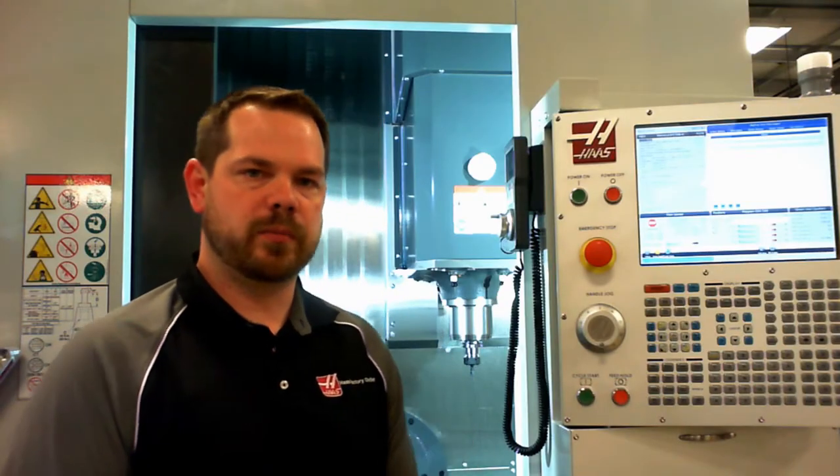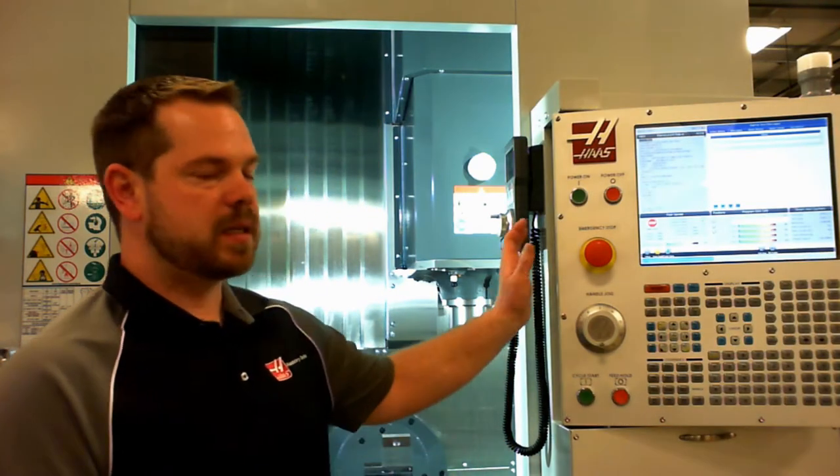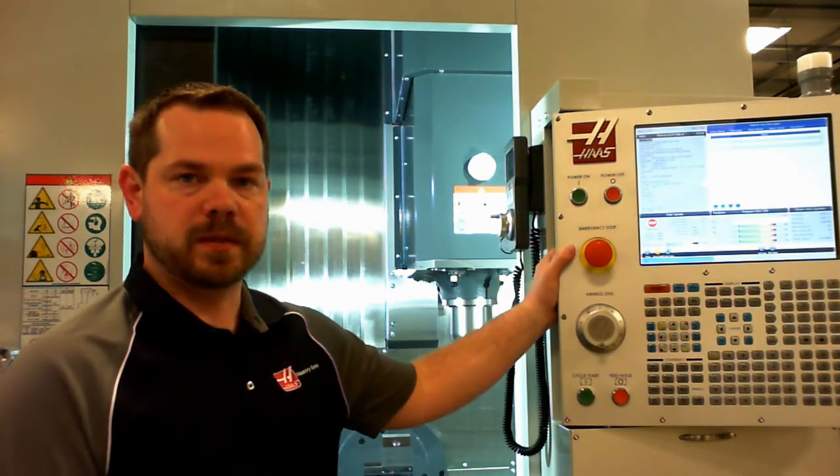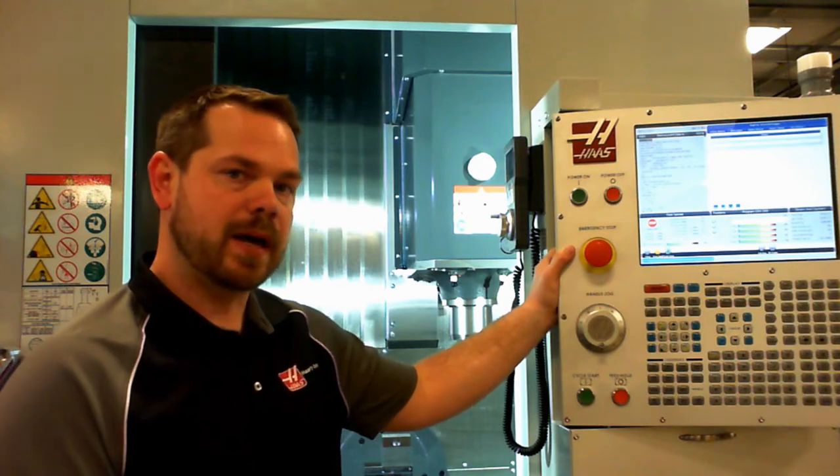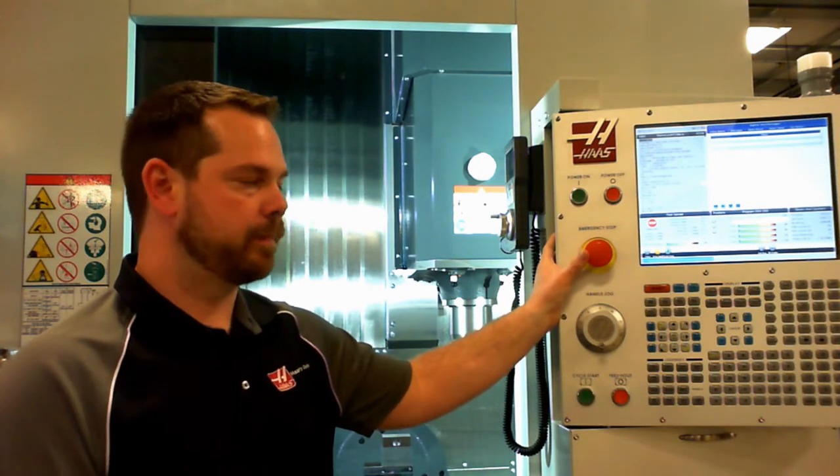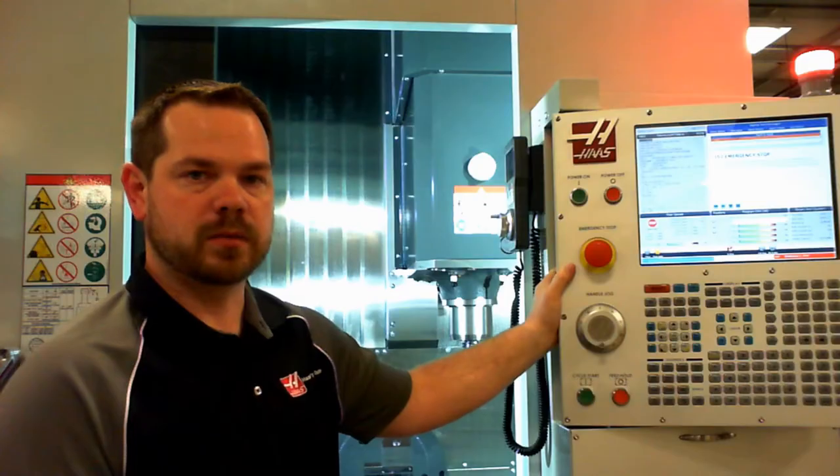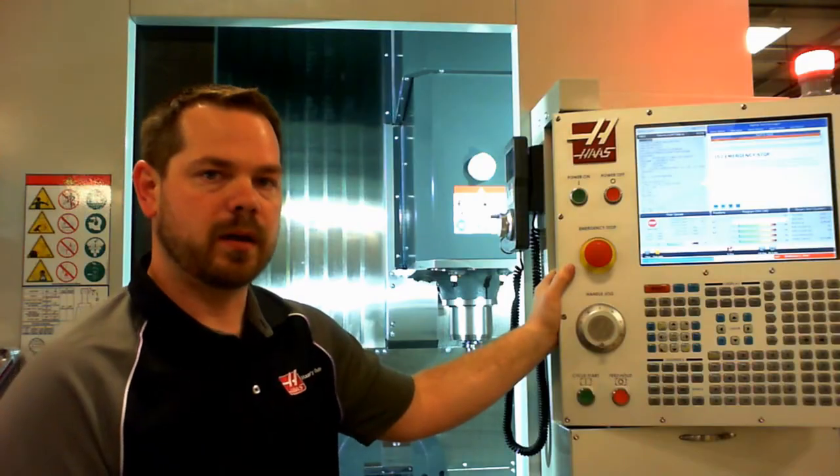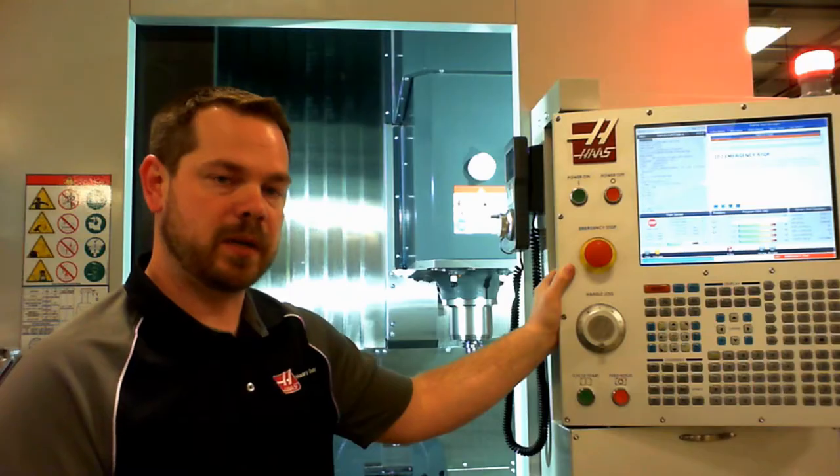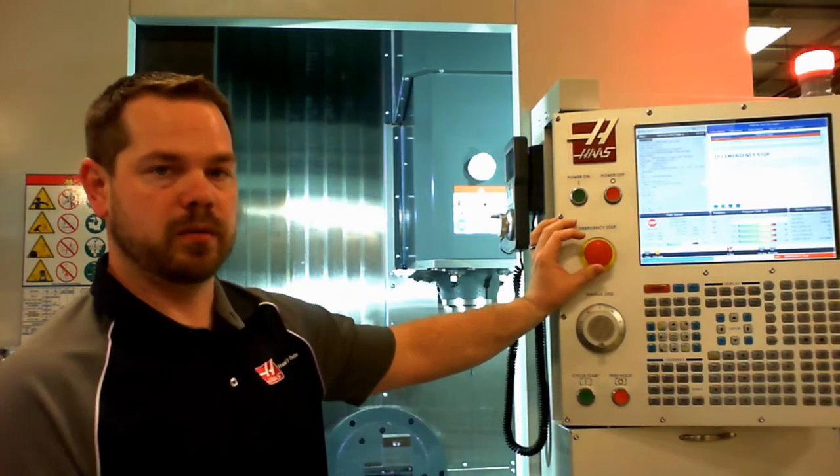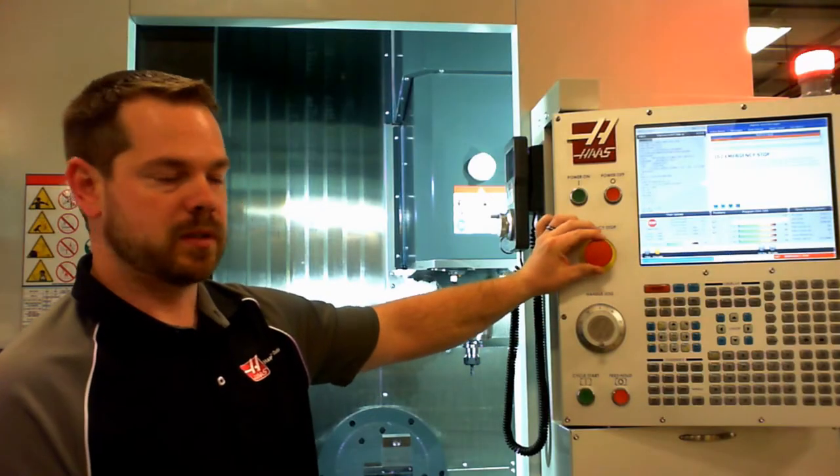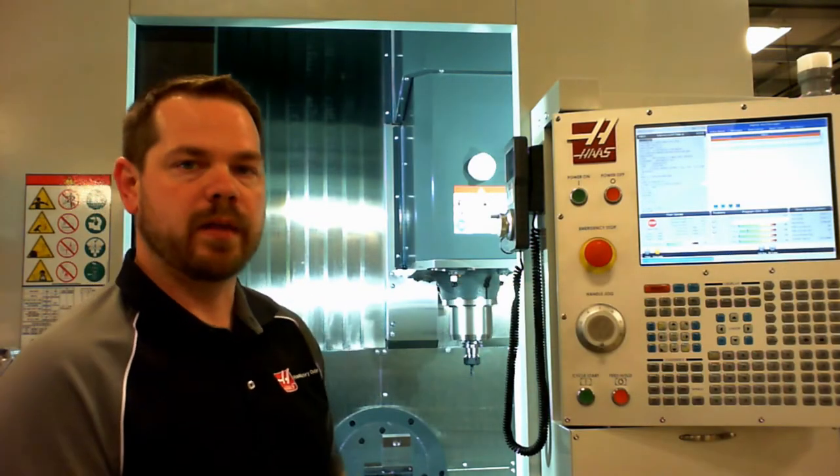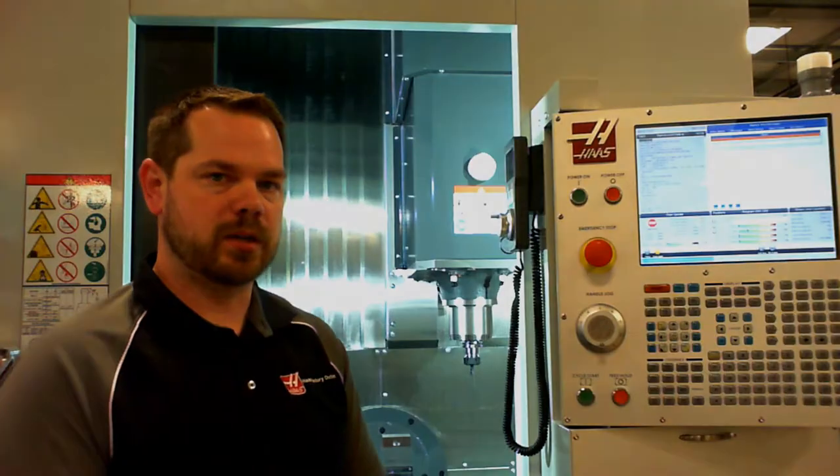I mentioned the e-stop during startup procedure. Anytime your machine needs to be stopped in an emergency situation, do not hesitate to use the e-stop. This will stop all active motion in the machine immediately without delay. To release, simply twist to the right, press reset, and then you can jog the machine back to a safe location.